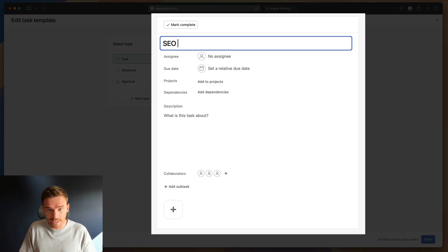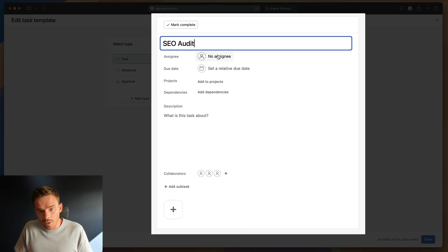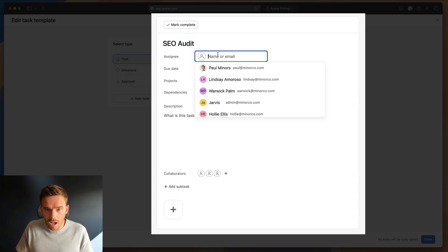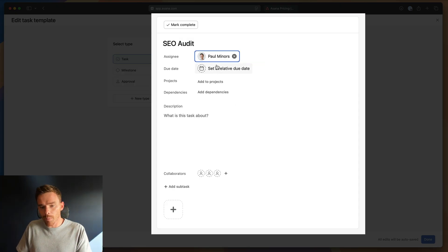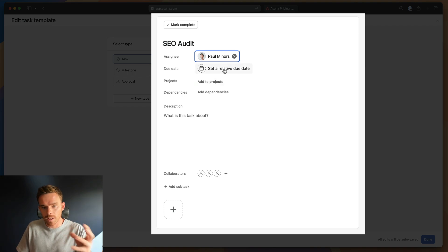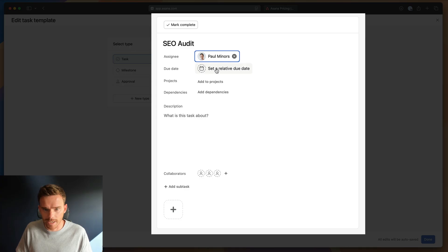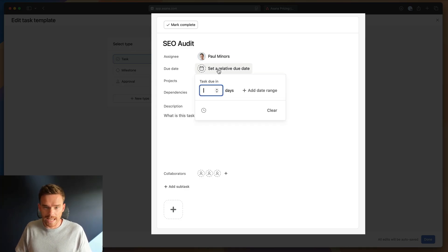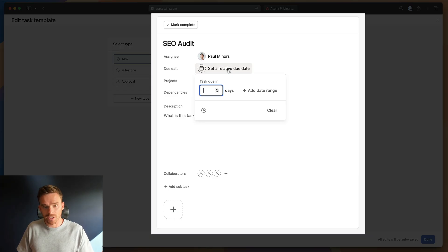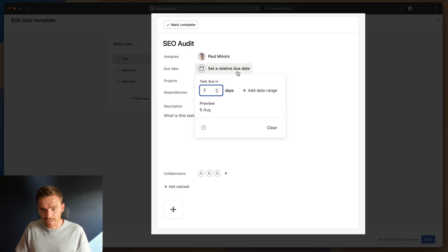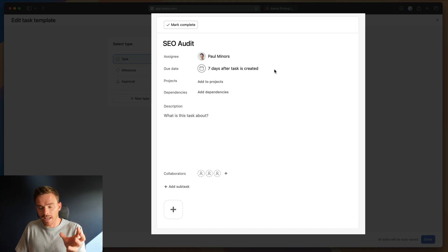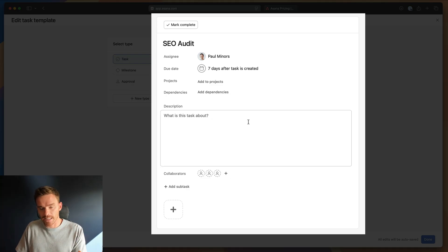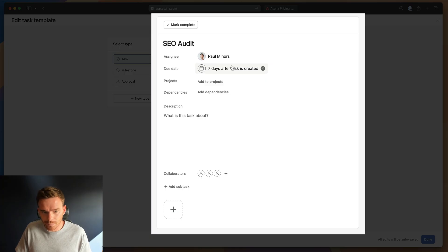And so I want to create a template that captures all the steps and a bit of a checklist really of what we need to do for an audit. So I'm going to call this SEO audit. That's just the name of my task. Now, the parent task here, I can pre-assign. So let's say I'm always the person that does this task. So when I use this template, the task is going to be assigned to me because I'm the SEO person at my agency. I can also choose to set a relative due date. So when I create this task, I can say this task is going to be due in seven days. So at the time I use the template, I'm going to have seven days to complete this task.